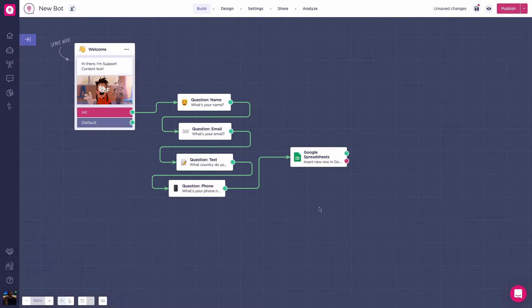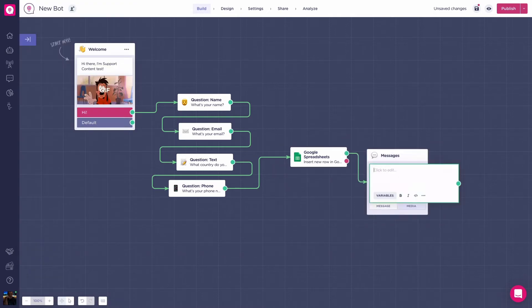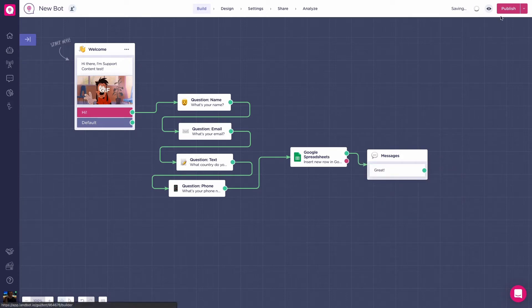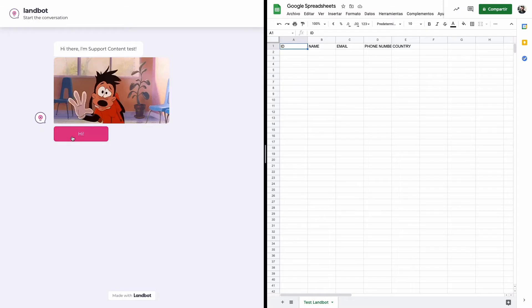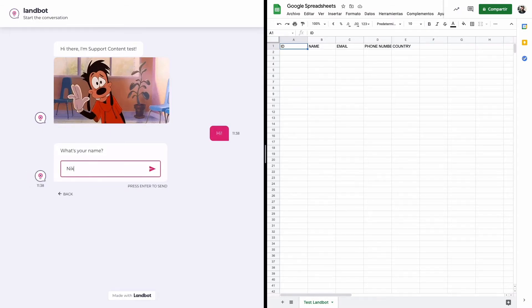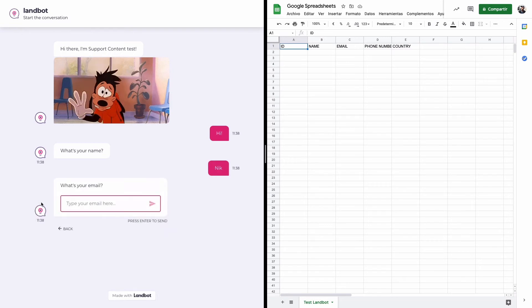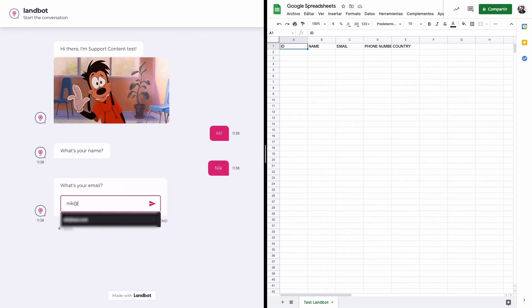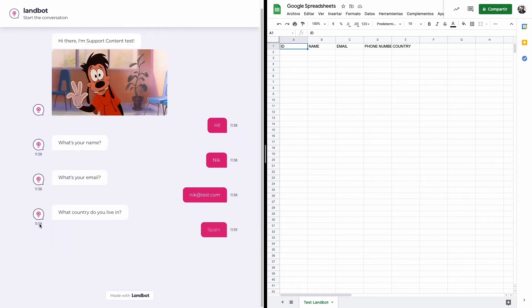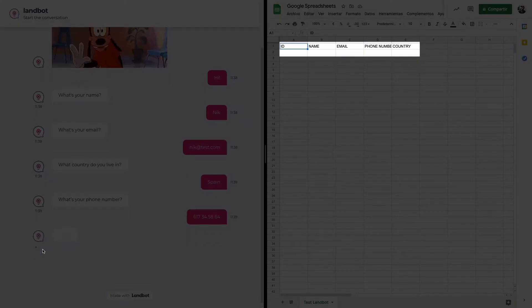Press apply, add a text block after the spreadsheets block with something like great, and let's see how the Google sheet changes when the user reaches the block. Later in the video, we'll talk about the different outputs of the block. Here, I'll type something like Nick. Now for the email, nick at test.com, and as you can see here, the information has been written on the spreadsheets. Cool!